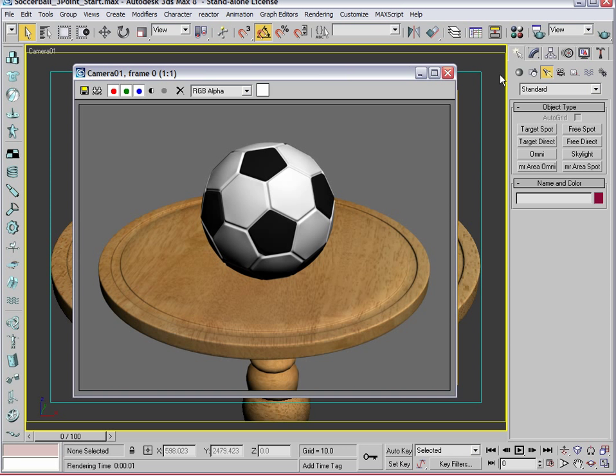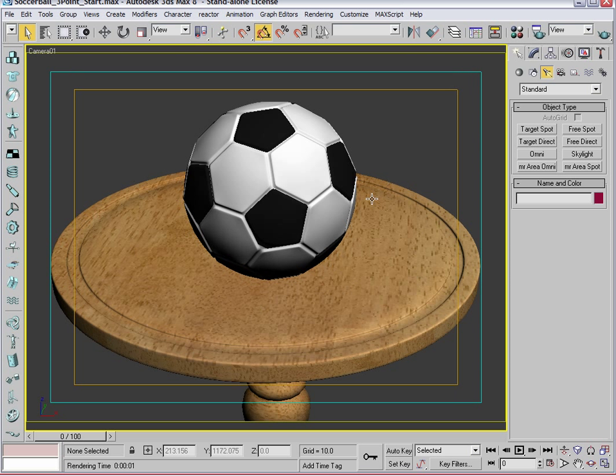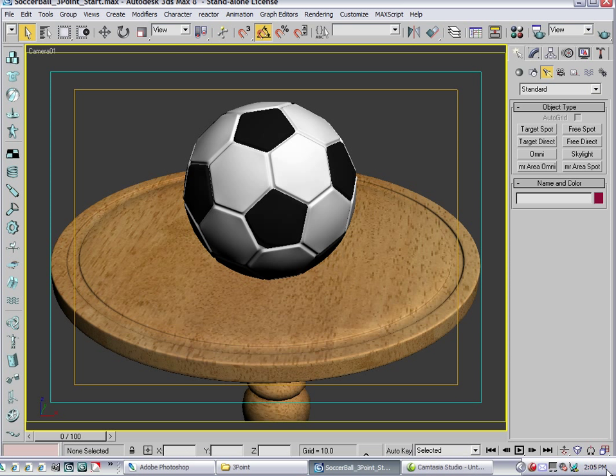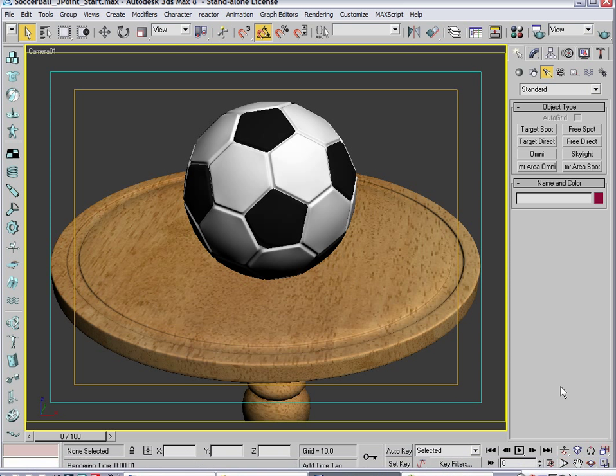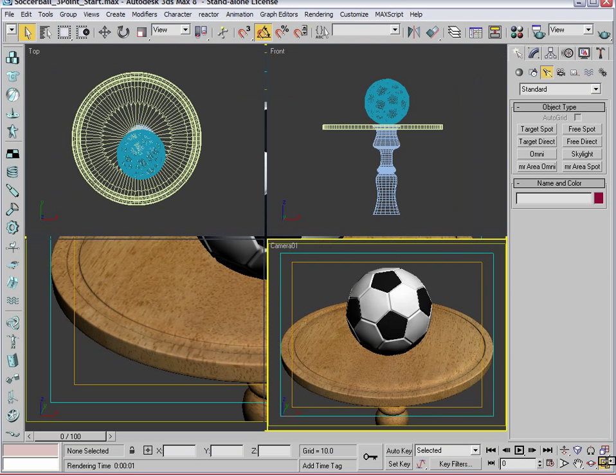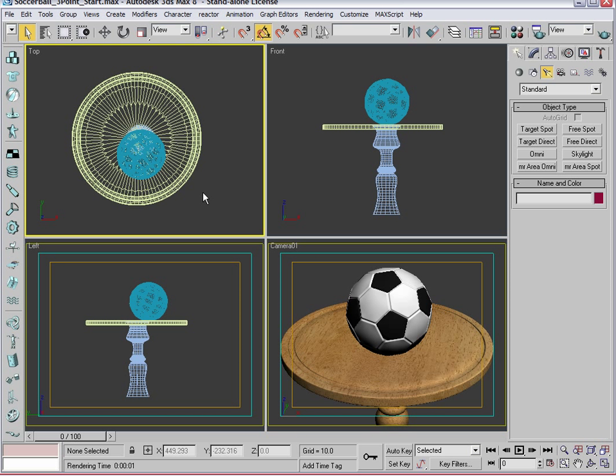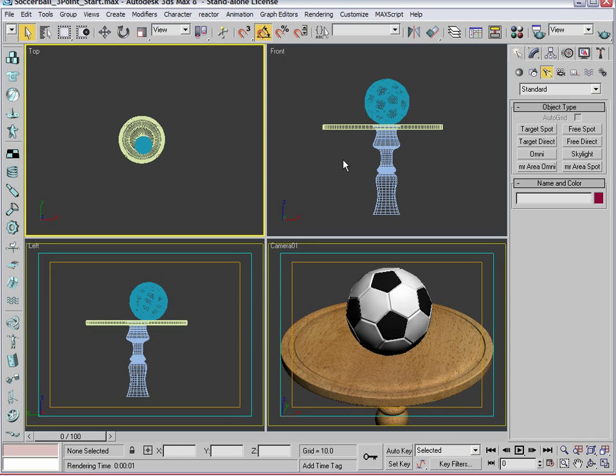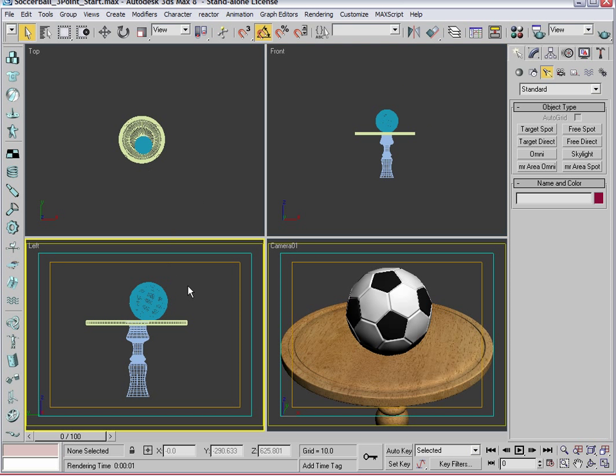The first thing we want to do is drop a main light into the scene, also called a key light. This will be the light source that provides the most light and be the major direction of your scene.